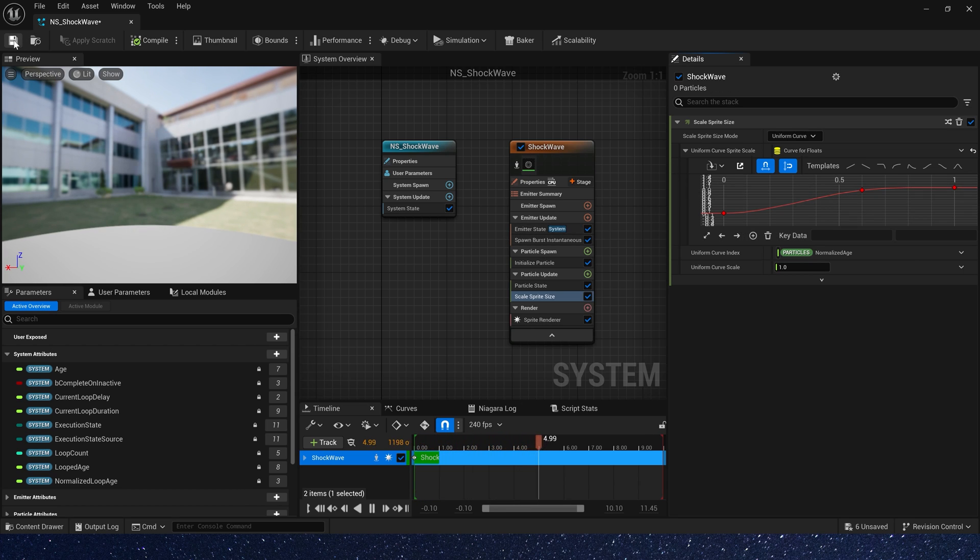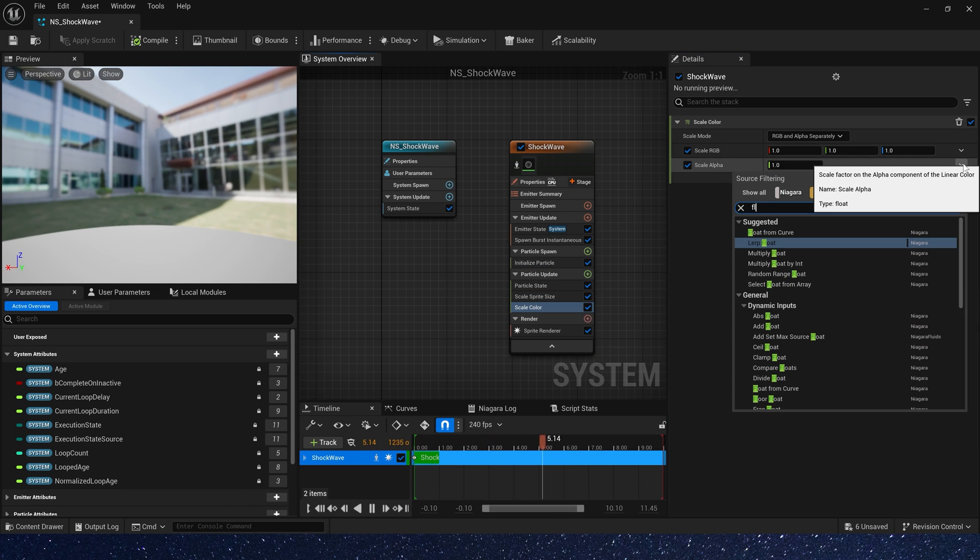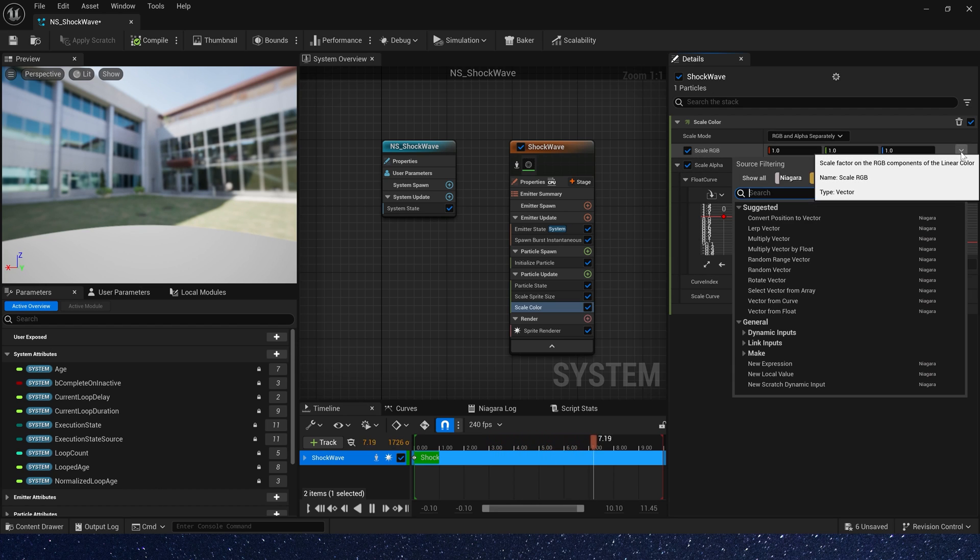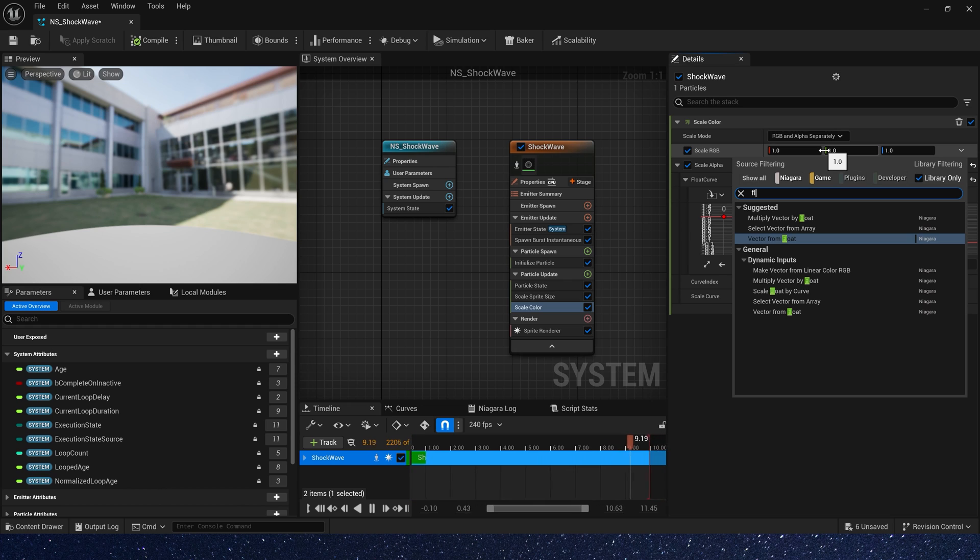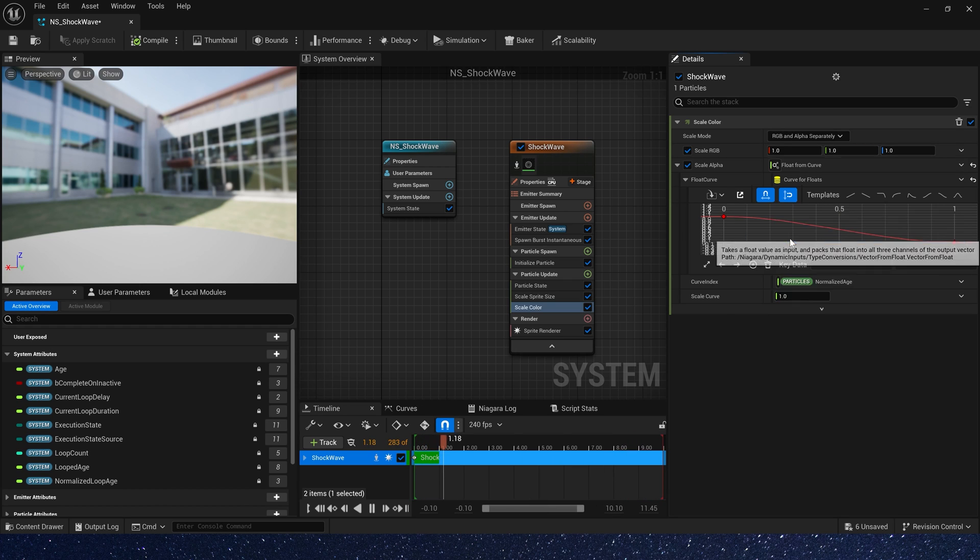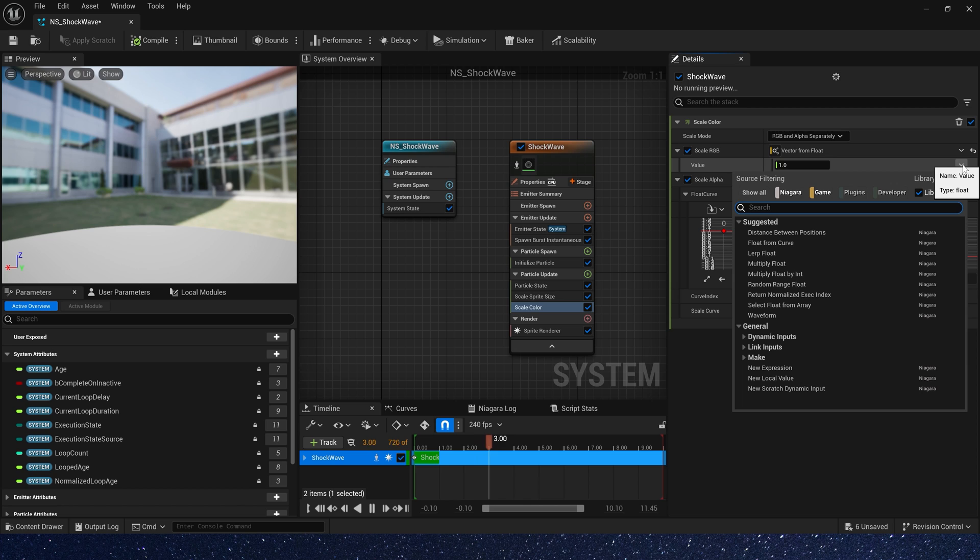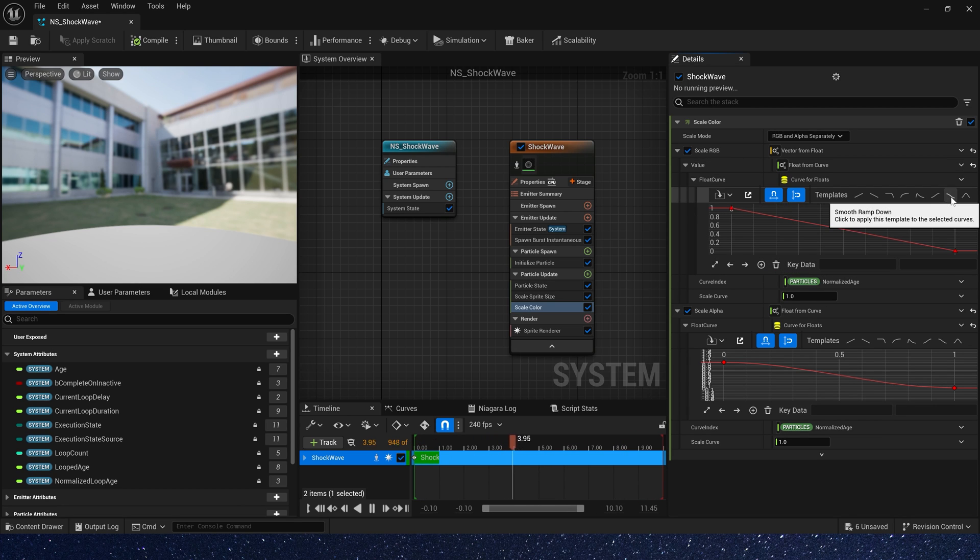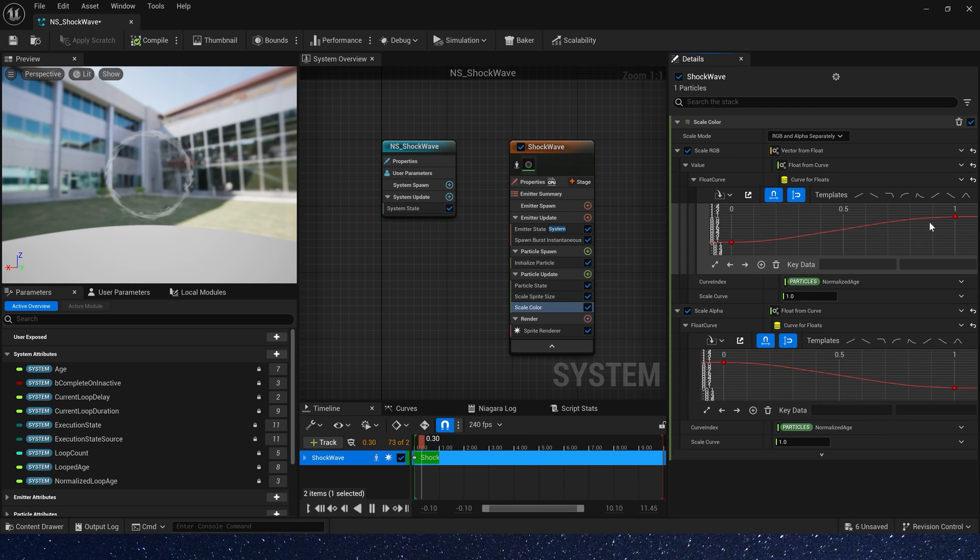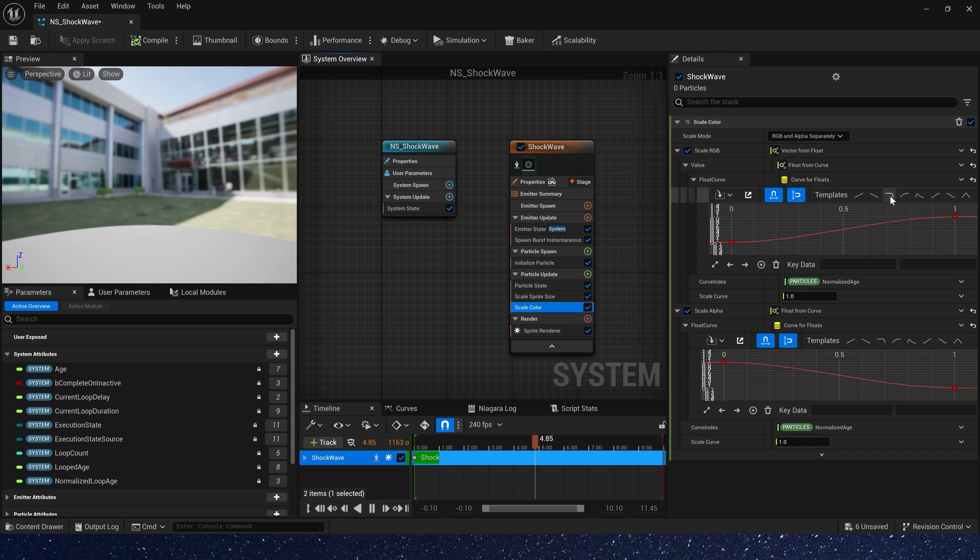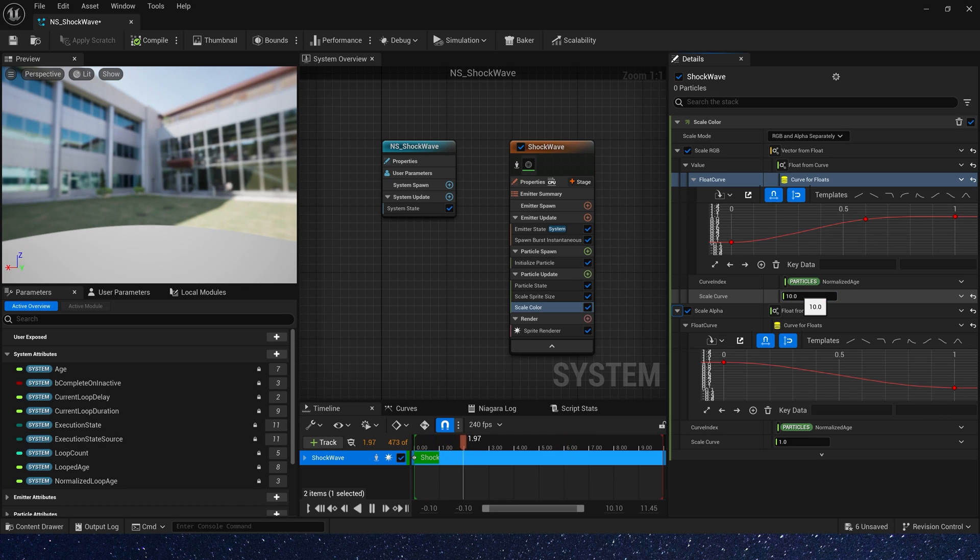Okay. Then we need a scale of color. Also we need a curve for alpha. Alpha means material opacity, just 1 to 0. As for scale RGB, we need a vector from float. And also give it a curve. We can use the same curve. And scale is 10. Okay, not bad.